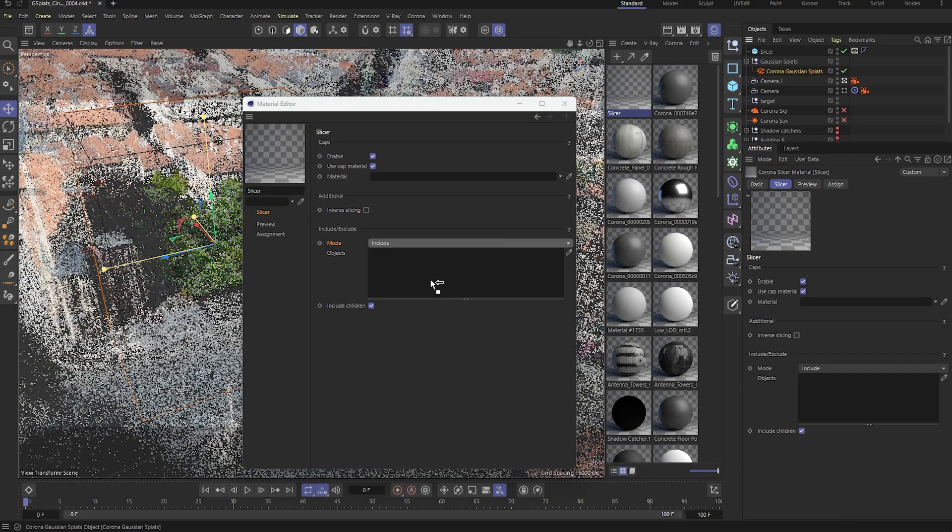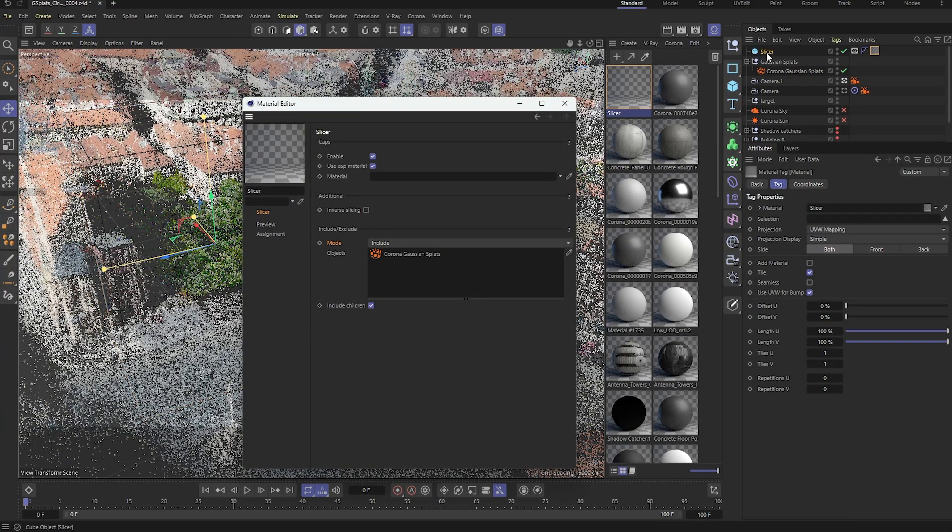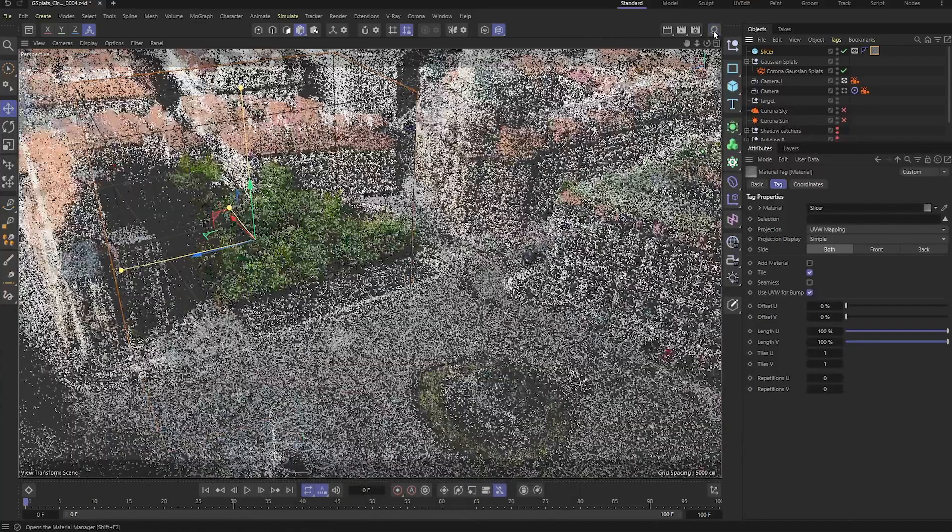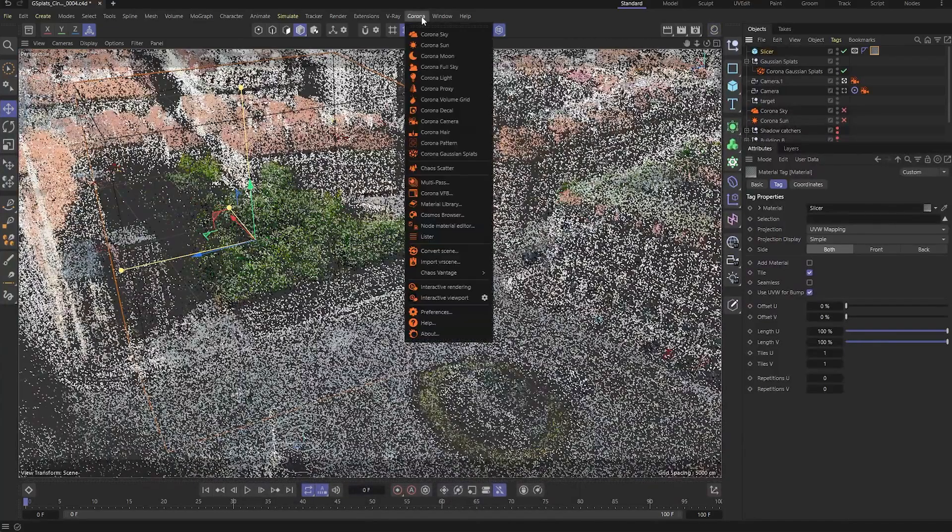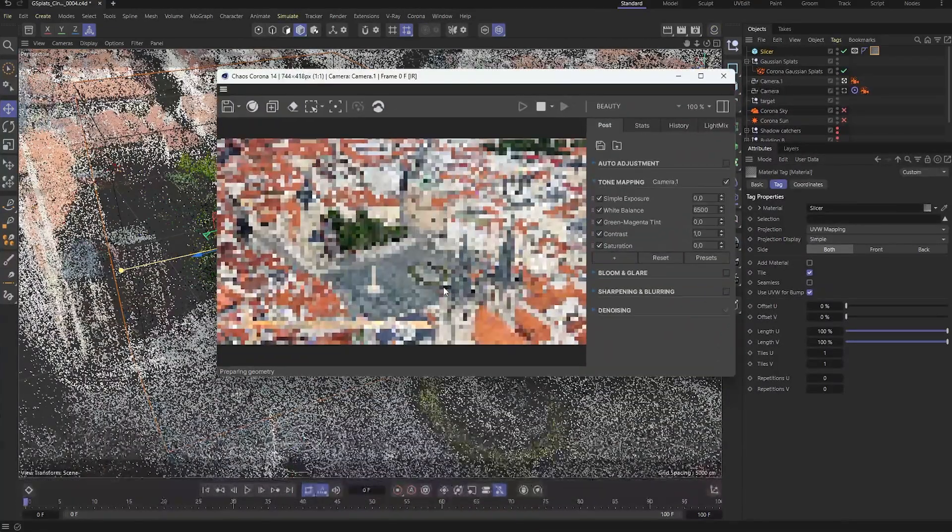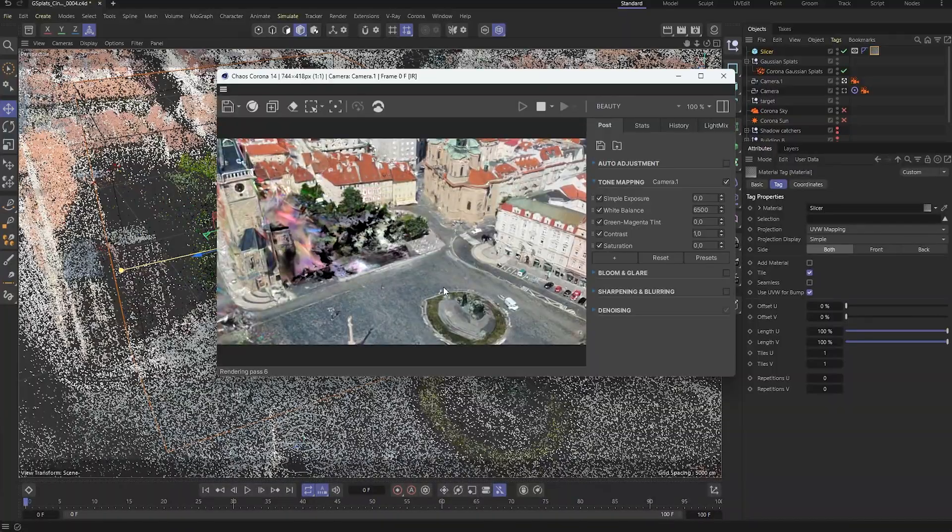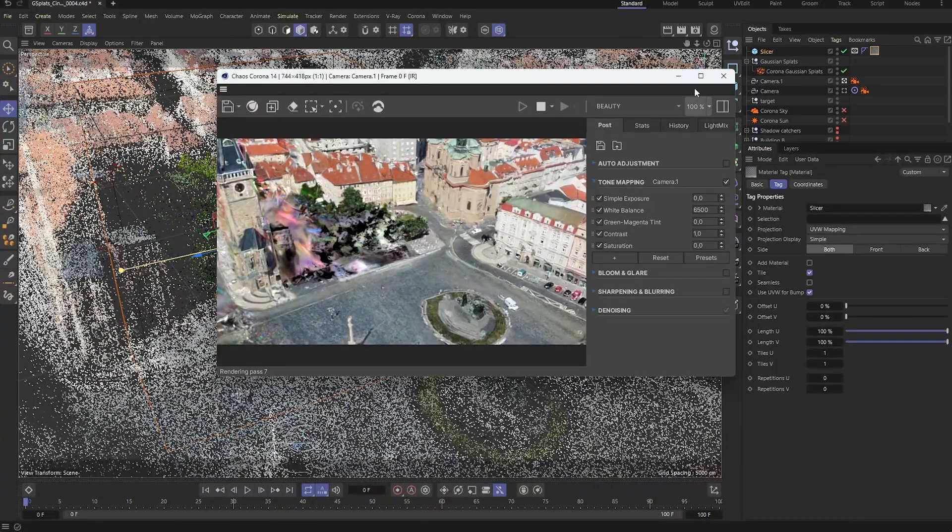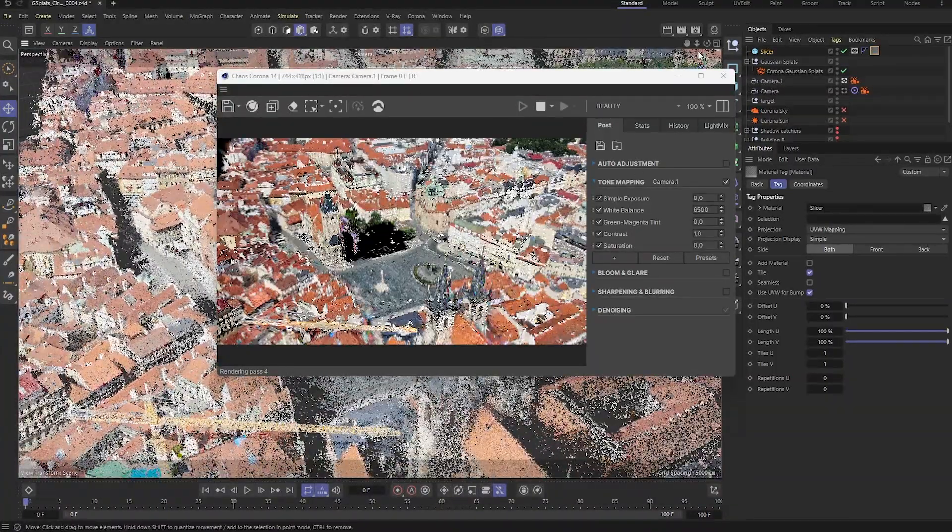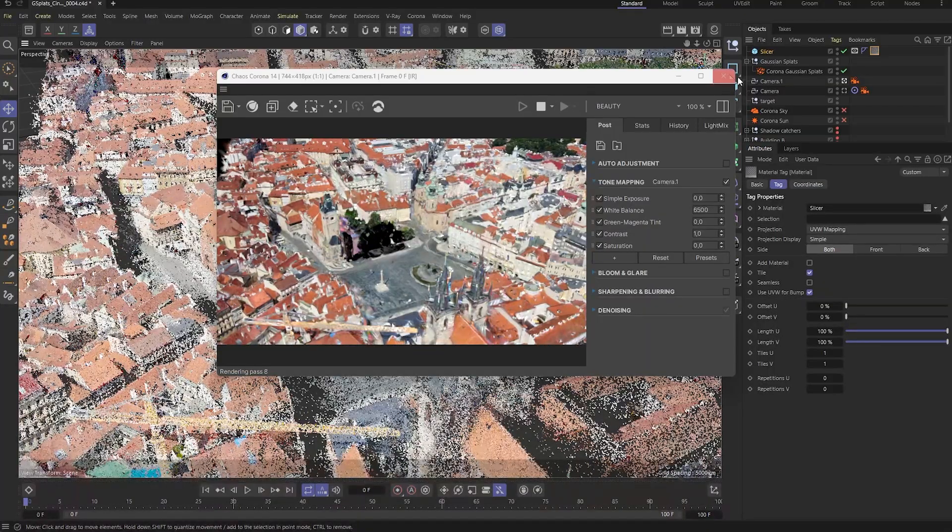Let's assign the material to our object and check out the result in the interactive rendering. Now that the part of the Gaussian splat has been sliced, giving us a flat surface, we can switch on the building groups.